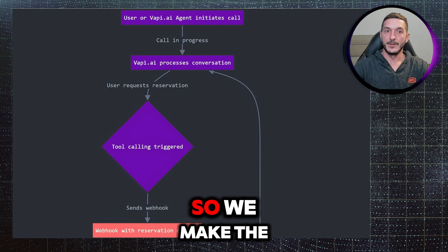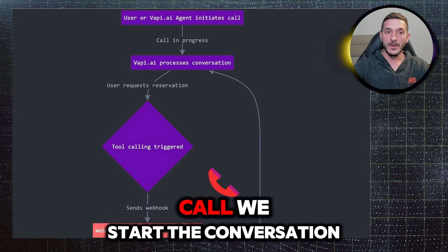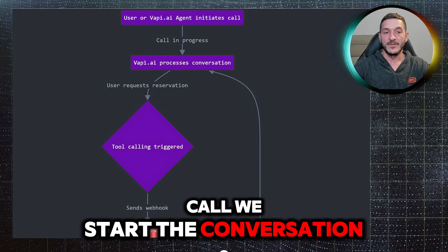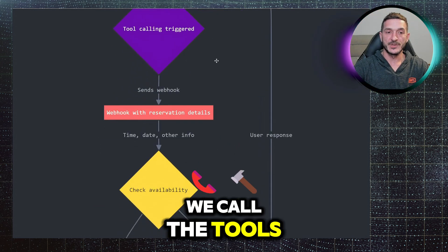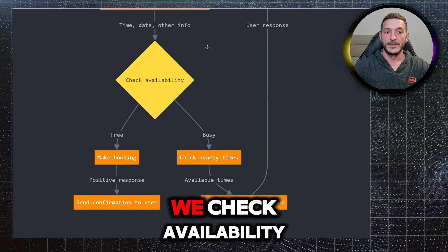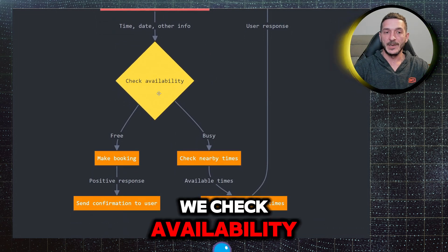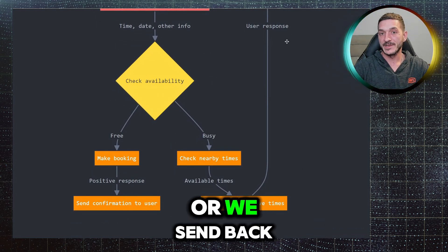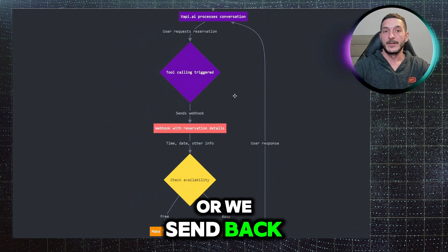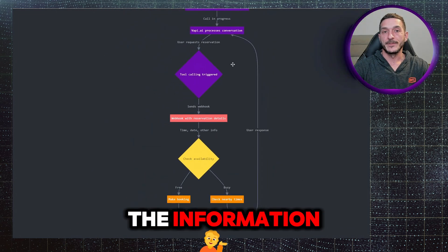So we make the call, we start the conversation, we call the tools, we send the information, we check availability, we make the booking, or we send back the information.